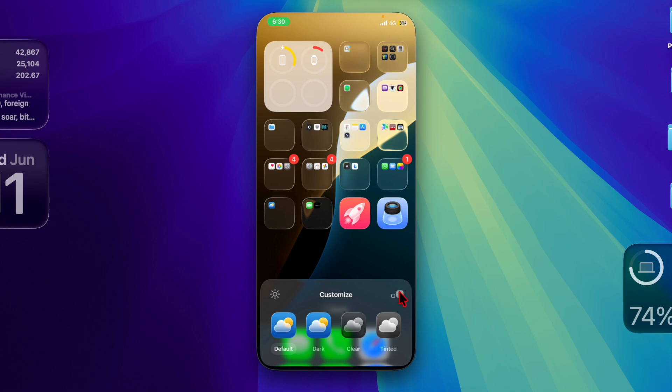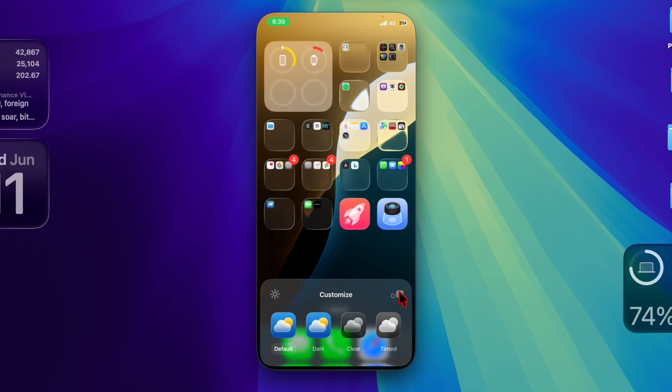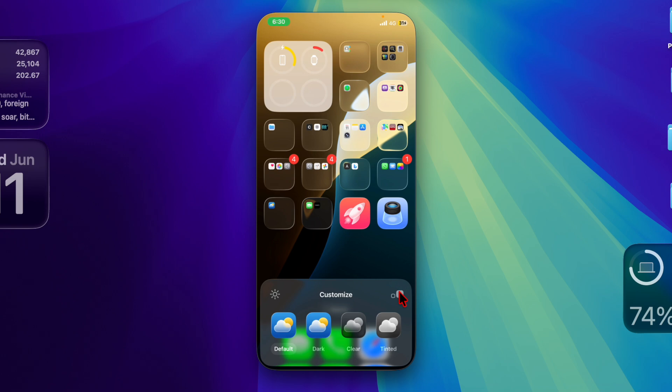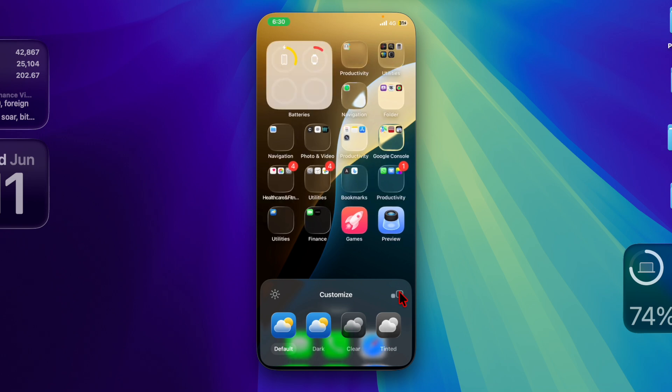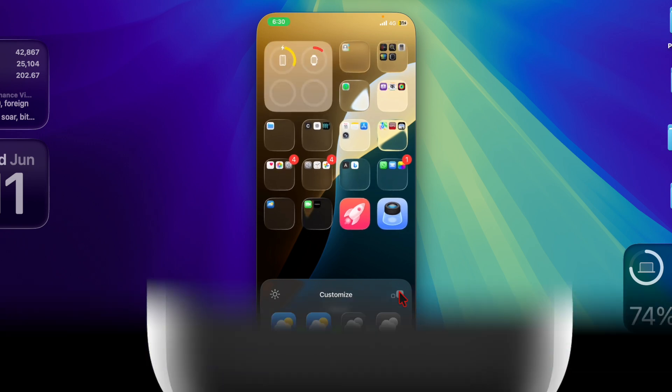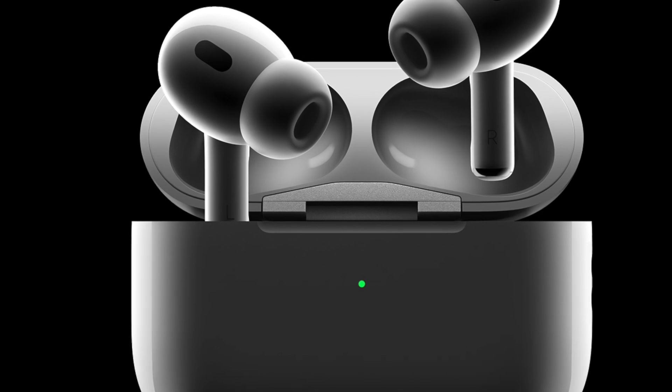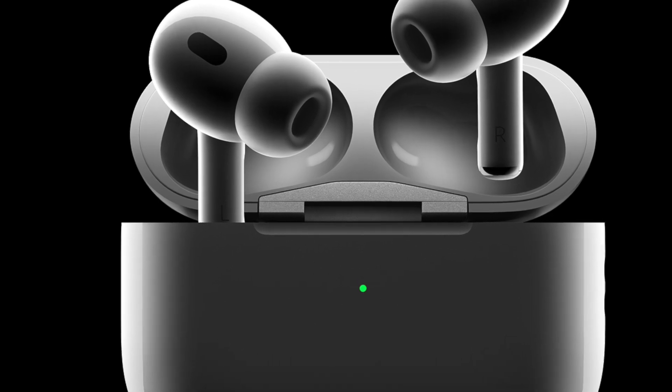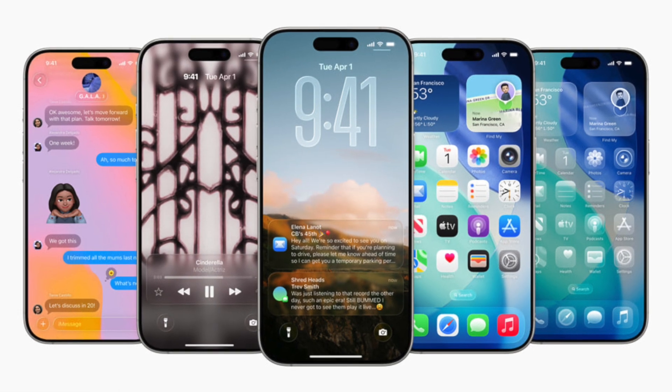Though it may seem like a minor addition, this simple toggle solves a big usability problem that has plagued iPhone users for years. Whether you are commuting, exercising or just relaxing, you will no longer have to deal with jarring audio switches.